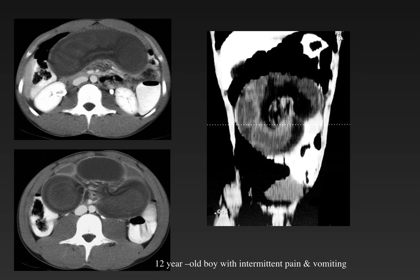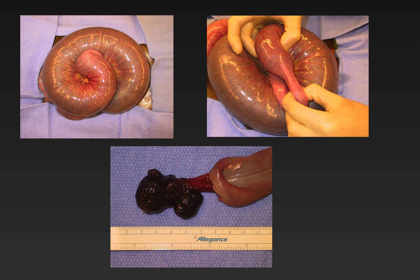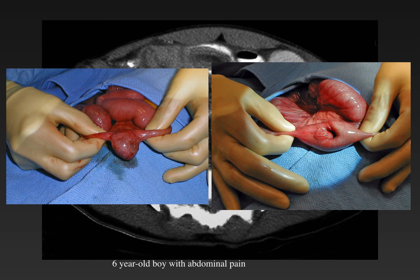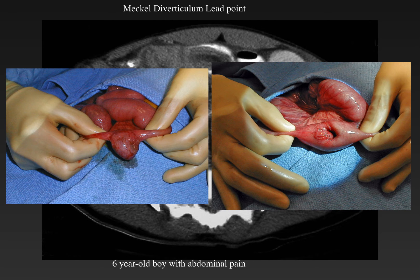The second child is a 12-year-old boy with intermittent abdominal pain and vomiting, and has a large intraluminal filling defect obstructing the proximal bowel. At surgery, a small bowel-small bowel intussusception with a large lead point was found to be a juvenile polyp. The third child is a 6-year-old boy with abdominal pain showing an intussusception in the lower abdomen. At surgery, an inverted Meckel's diverticulum filled with mesenteric fat was found as the cause of obstruction. Meckel's diverticula are a cause of obstruction more common in younger children but can occur at any age.